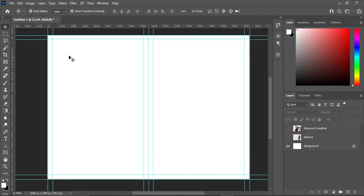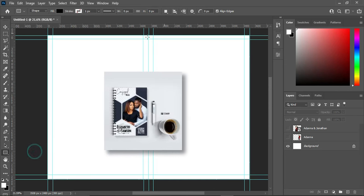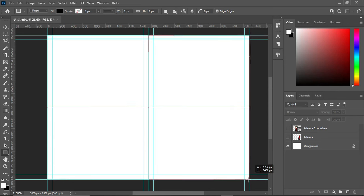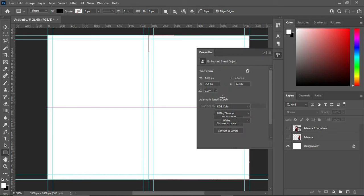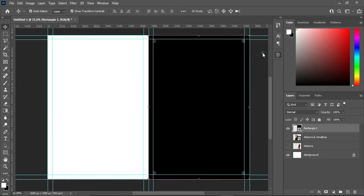So this is the designing background now and as you can see the guideline has already been set. If you want to know how to create a guideline, then check the link I have placed in the description that will enable you to know how to create a guideline.